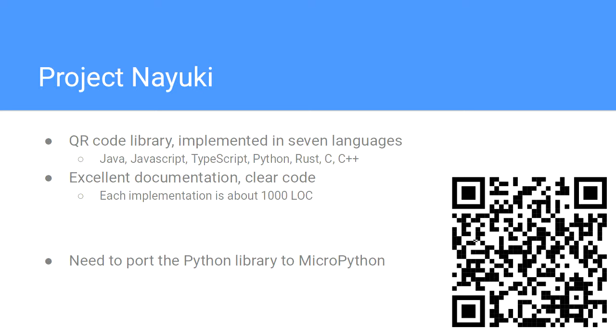First thing I did, like any good Python developer, is to go onto the web and find out what was out there. Project Nayuki was really interesting to me because it implemented QR generation in seven different languages. It's got really clear documentation, lots of code comments. They're all about 1,000 lines of code.